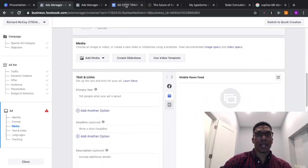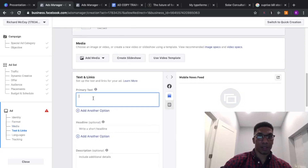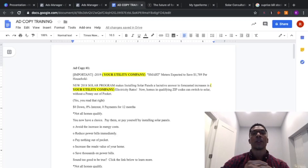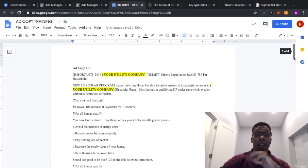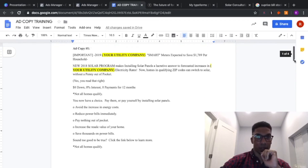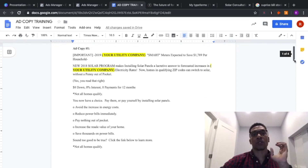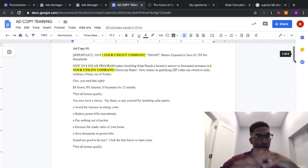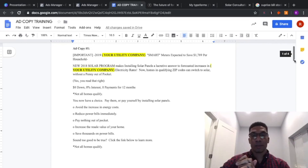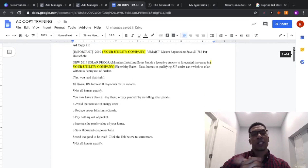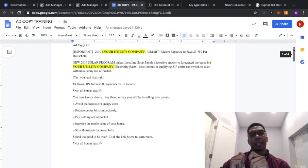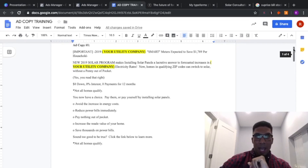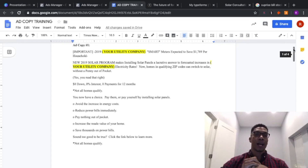Now let's jump to ad copy, because that's what you're going to put in the Primary Text. Here are some proven winning ad copies that I use to generate solar leads. I would use emojis to start, call out your city, call out the utility company. Our utility company here is Evergy, previously known as KCPL. Pause and screenshot these — I'm going to show you two more. These 100% work, they're proven. Plug and play, and let me know how it works.